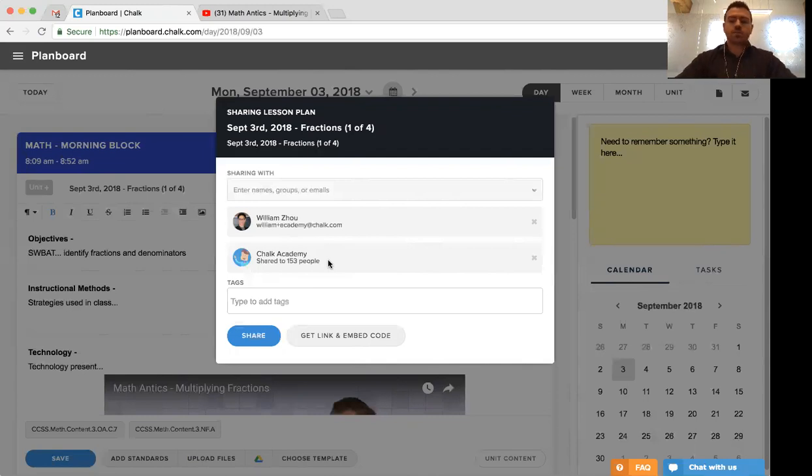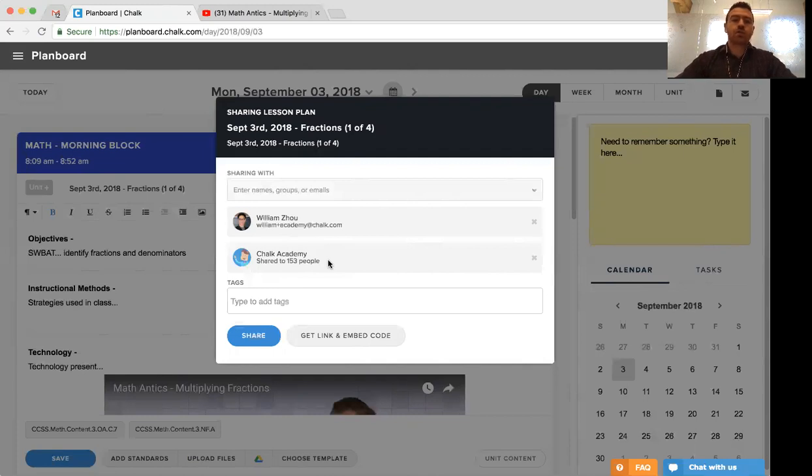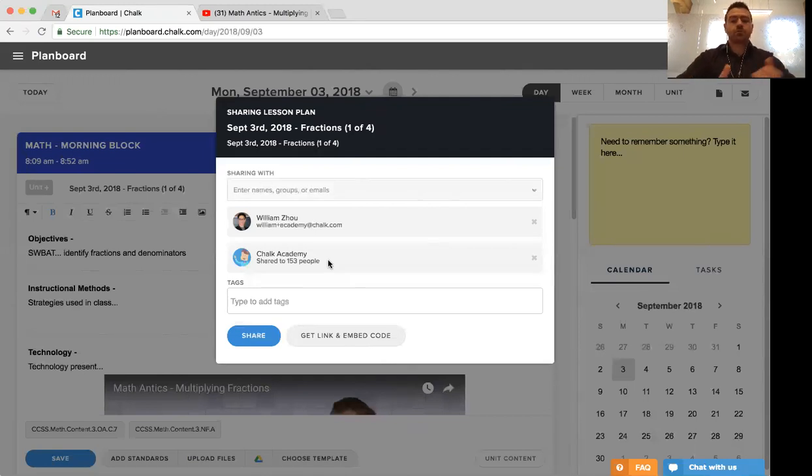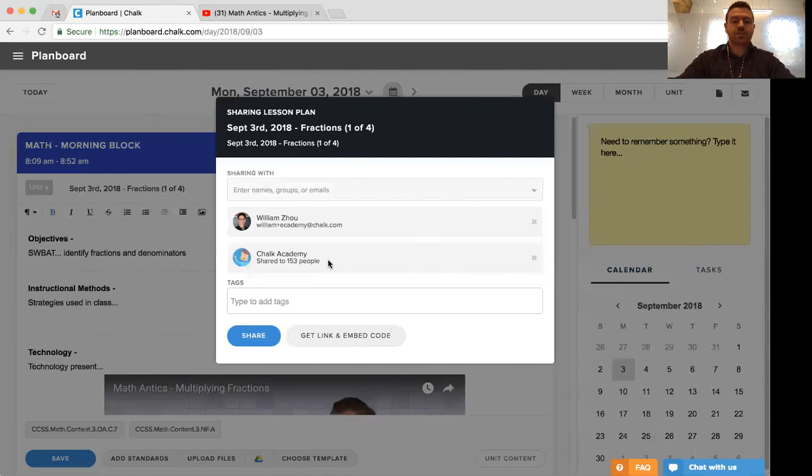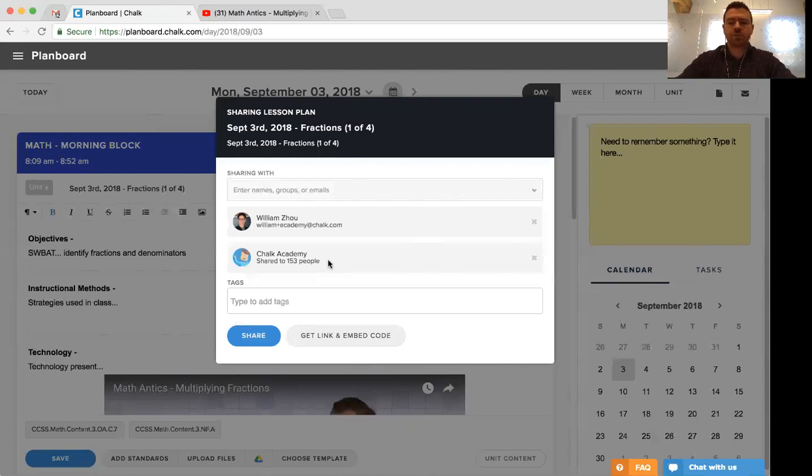There are other options that you can explore, and we highly recommend you speak with your administrator to understand how you can create groups so that you can share it with, say, for example, a grade 3 group or a math group so that only individuals in that group have access to the lesson, and it makes it much easier to keep content organized within Chalk. You'll see what that looks like when we start looking at the importing side of lesson plans.